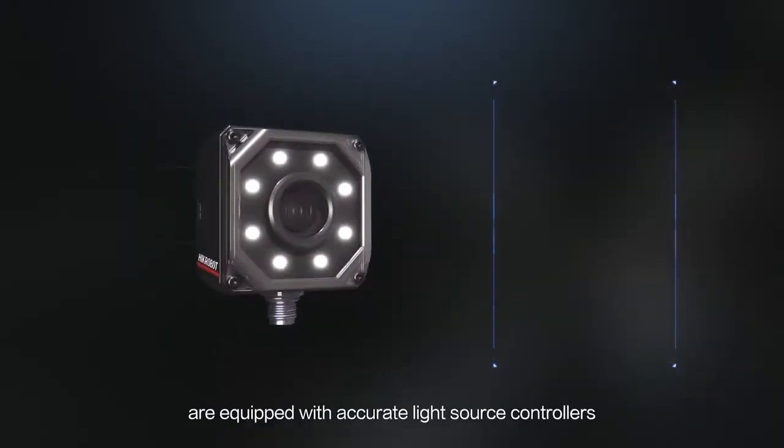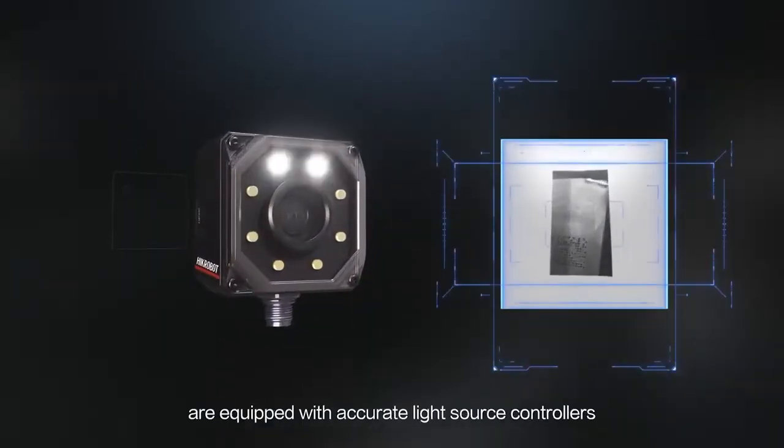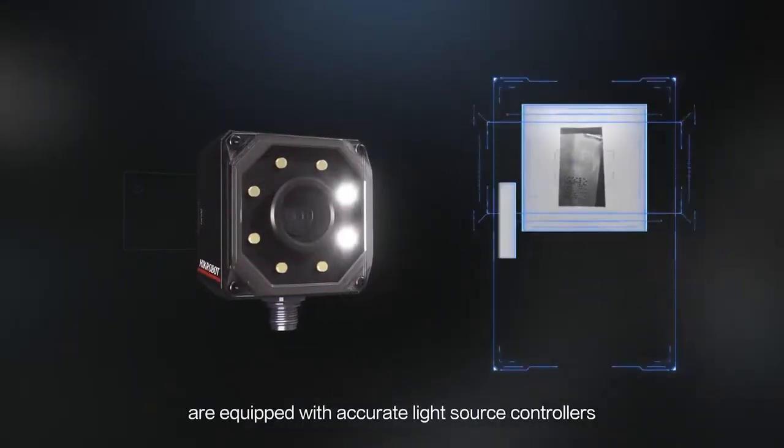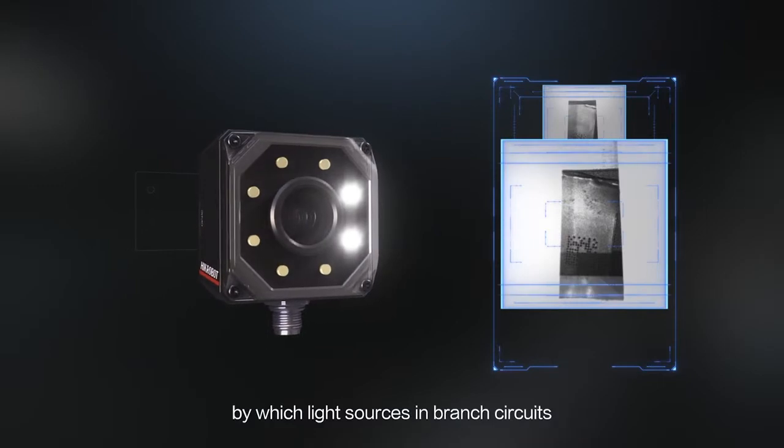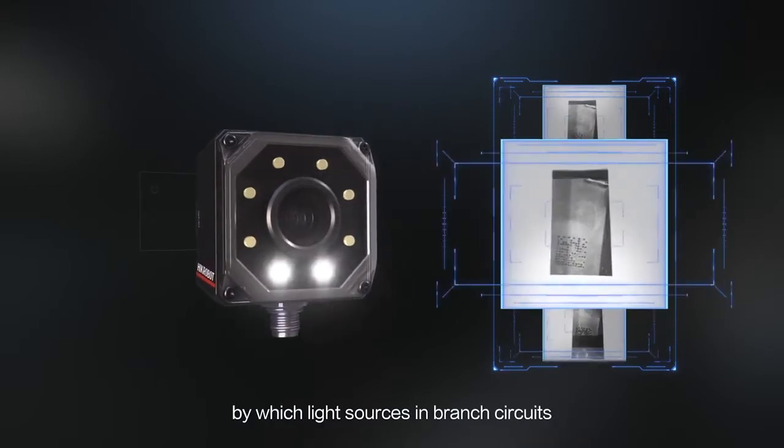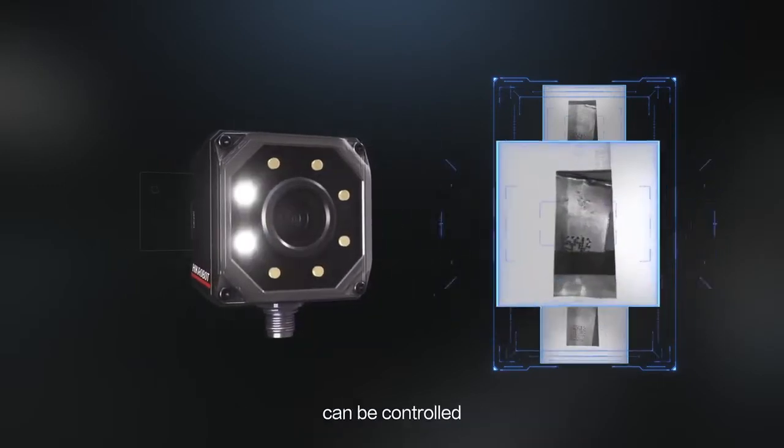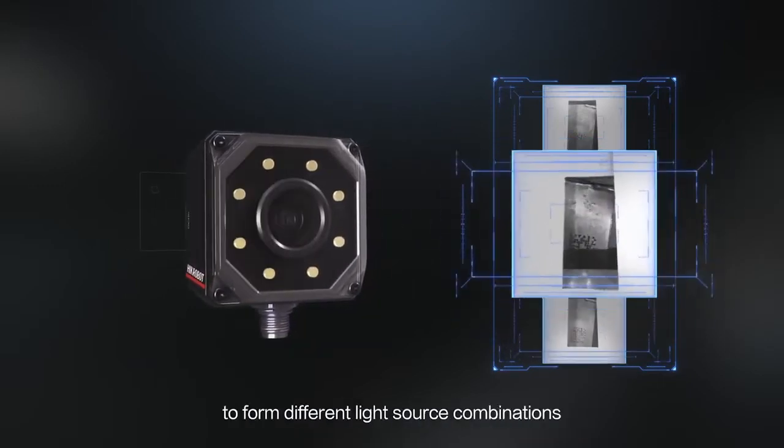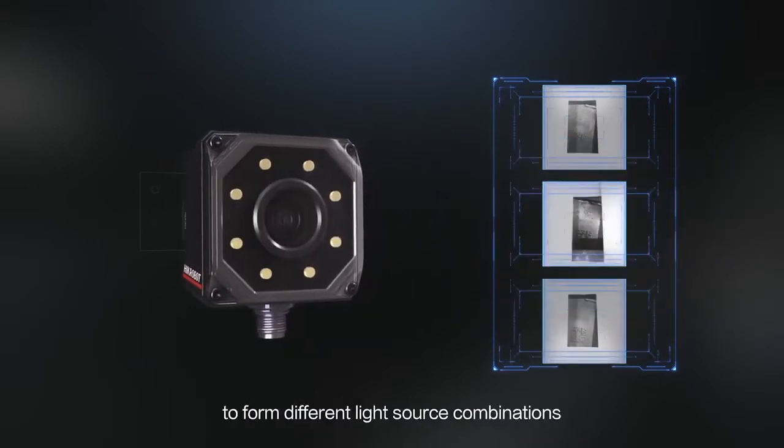The ID series smart code readers and smart cameras are equipped with accurate light source controllers, by which light sources and branch circuits can be controlled to form different light source combinations.